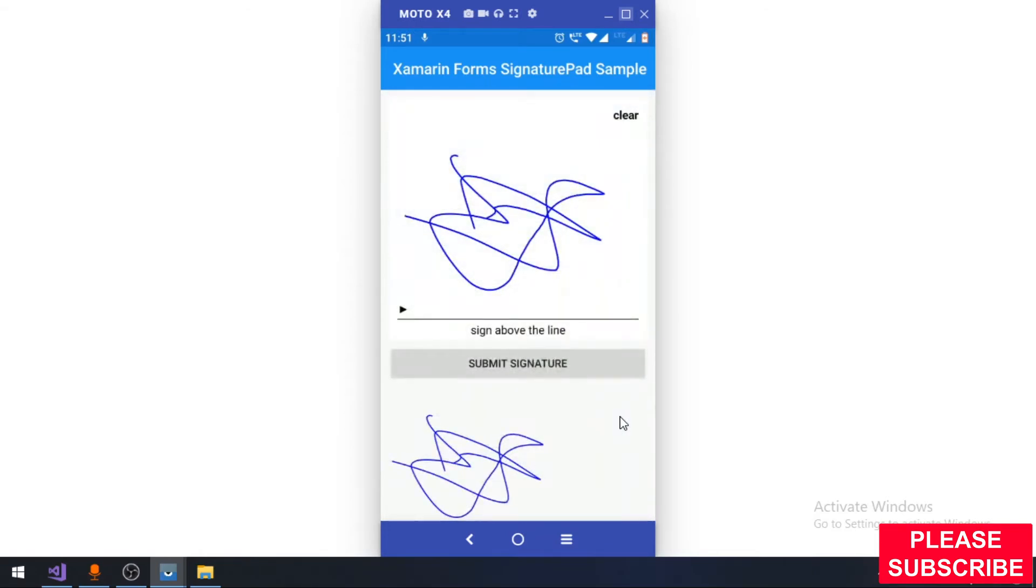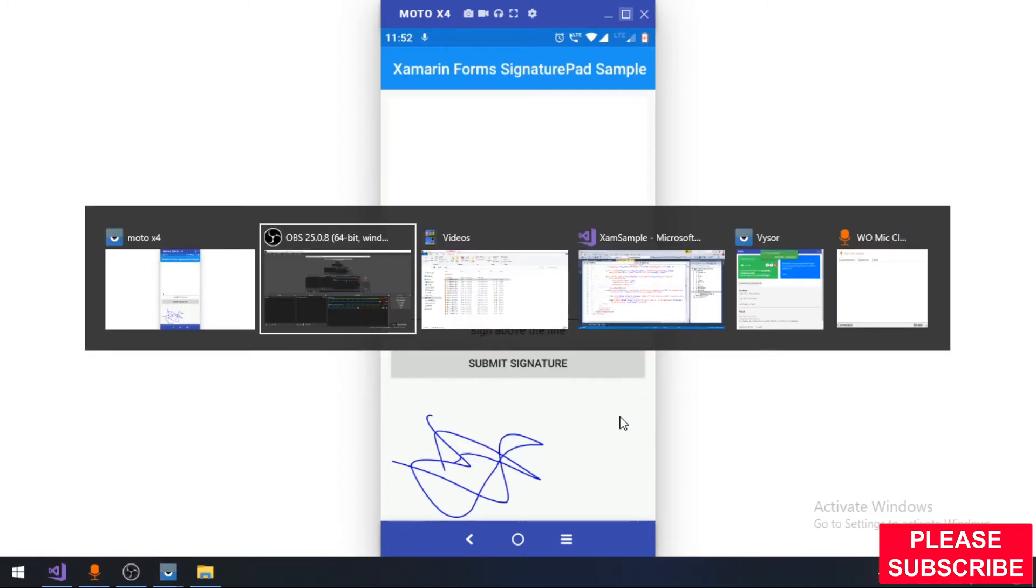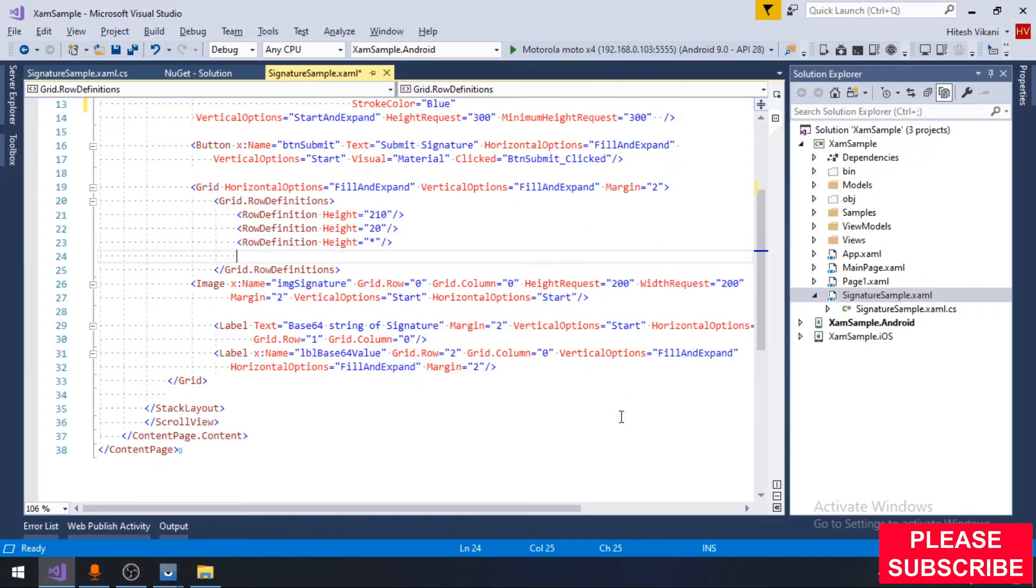You might also require passing base64 value to a web API. So using this code you can obtain both the image as well as the base64 string value of the signature. Now we will look at the code.